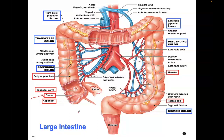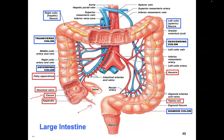Extending off the cecum is the appendix. It is lymphatic tissue. There's good healthy bacteria in here, antibodies, and B cells. It's part of the immune system and it also helps to prevent colon cancer.